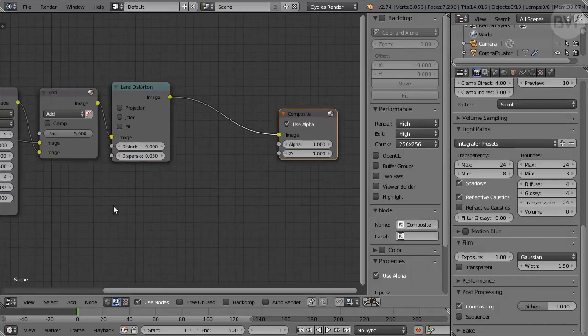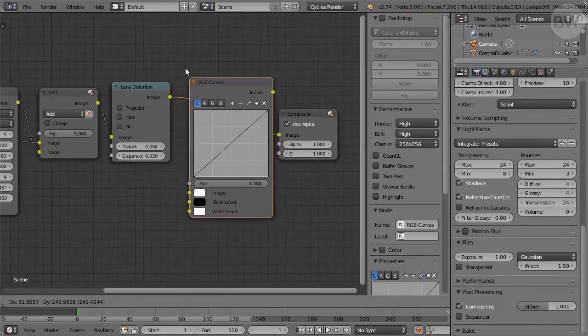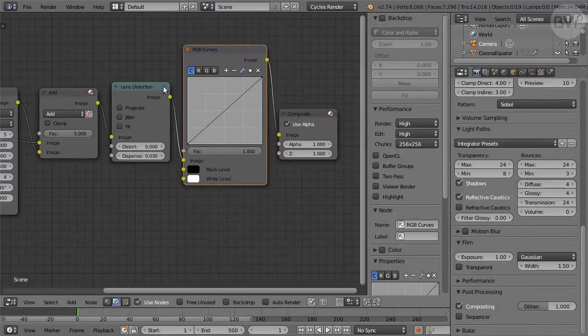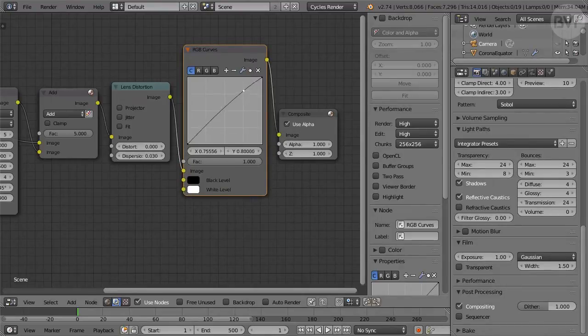Add an RGB Curves node, and drop it after Lens Distortion, connecting it. Create a gentle S-curve to enhance contrast.